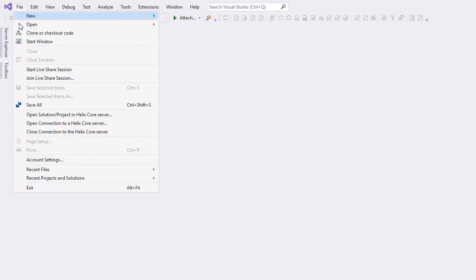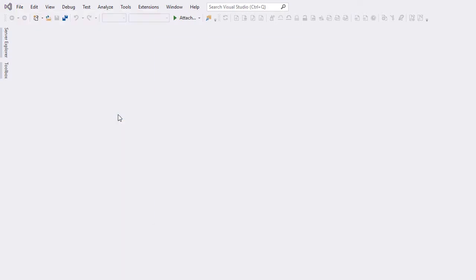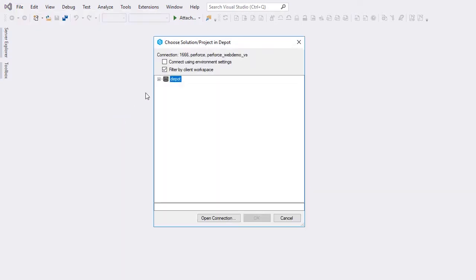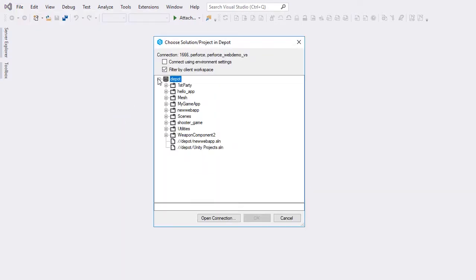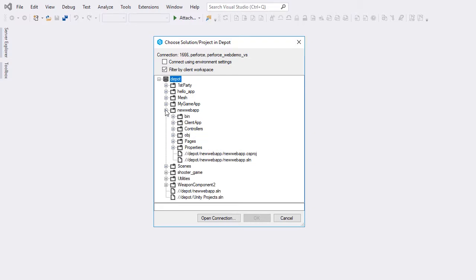Next, go to the File menu and choose Open Solution slash Project in Helix Core Server. Once the Depot is expanded, we can open the New Web App folder. Click New Web App, then OK to open.